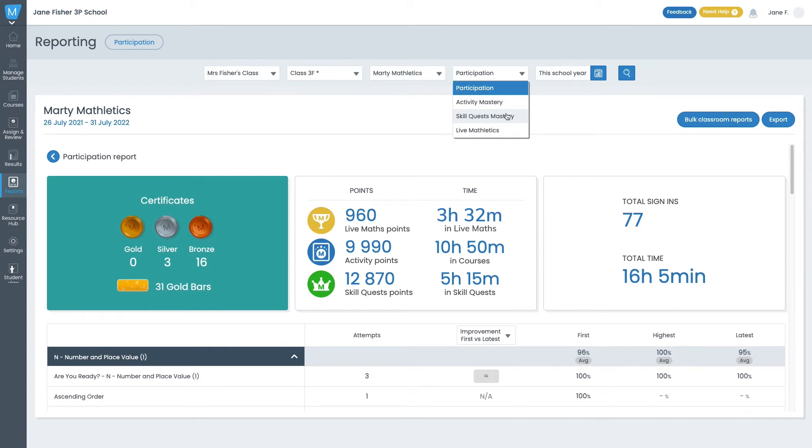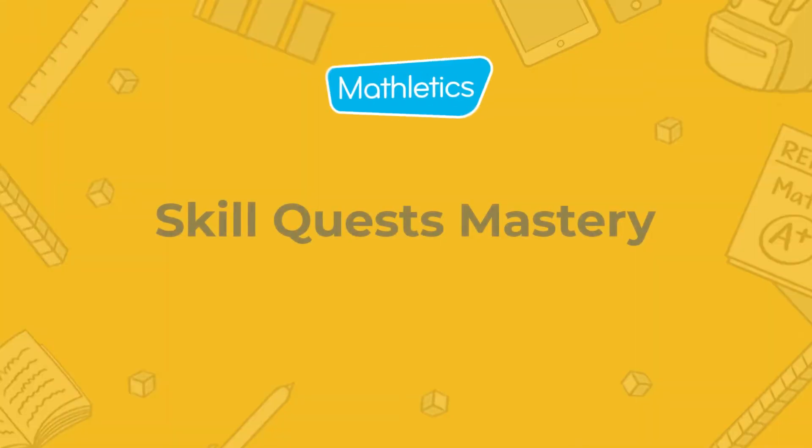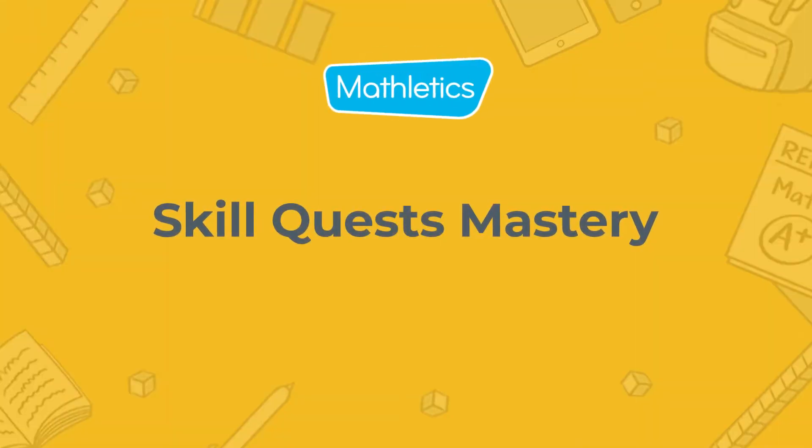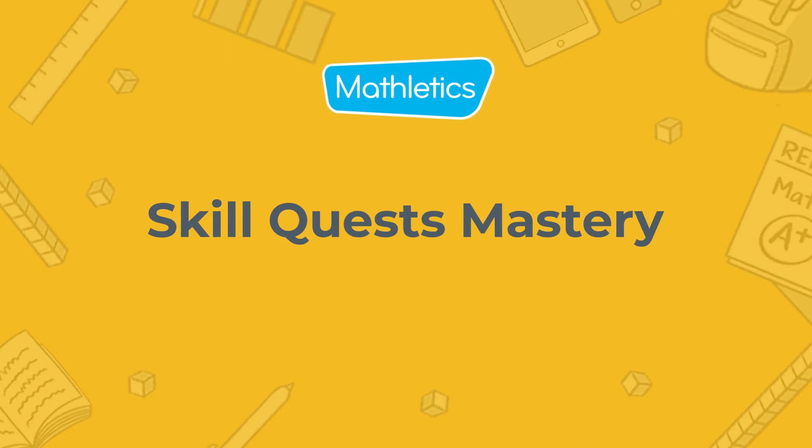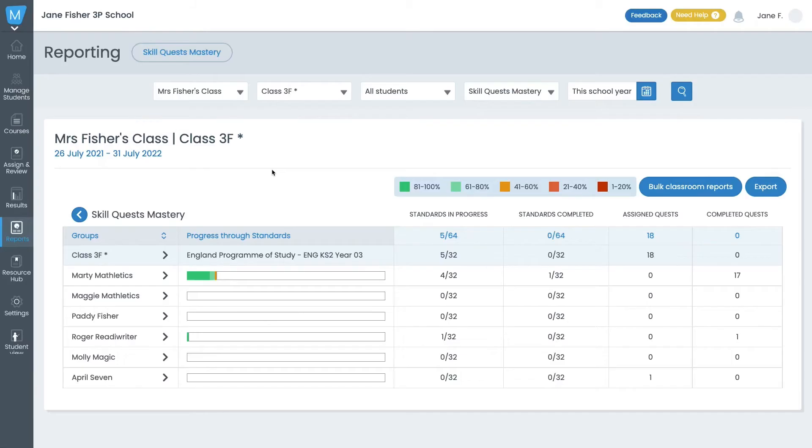First up, Skill Quest Mastery. Skill Quest's Mastery shows detailed progress and completion for quests within each curriculum standard. The class summary provides a clear picture of each student's overall progress in completing their curriculum.